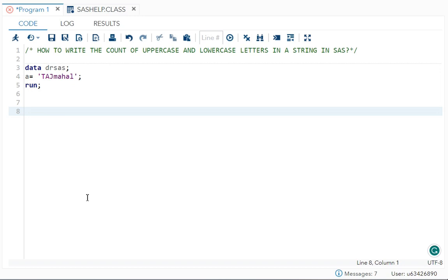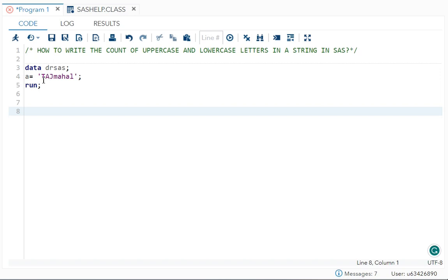Over here I have taken one example to make you understand what is the question. So first see this: A is equal to Taj Mahal. So in Taj Mahal, T, A, J are in capital letters and M, A, H, A, L are in small letters.